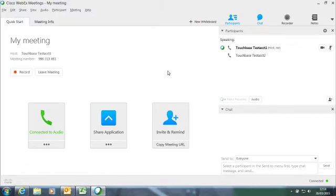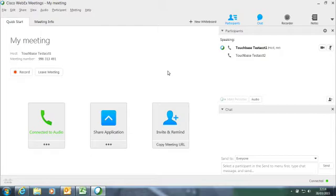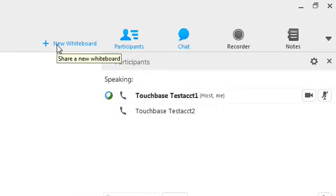The whiteboard function gives you a blank page that can be used to share notes, drawings and designs with other participants. To start a whiteboard, click New Whiteboard at the top of the meeting window.